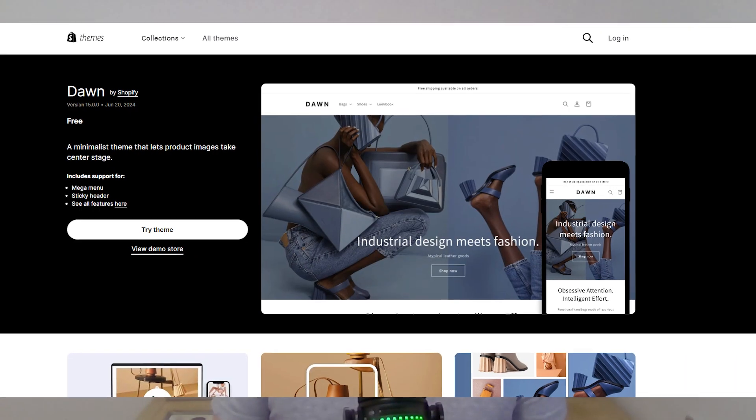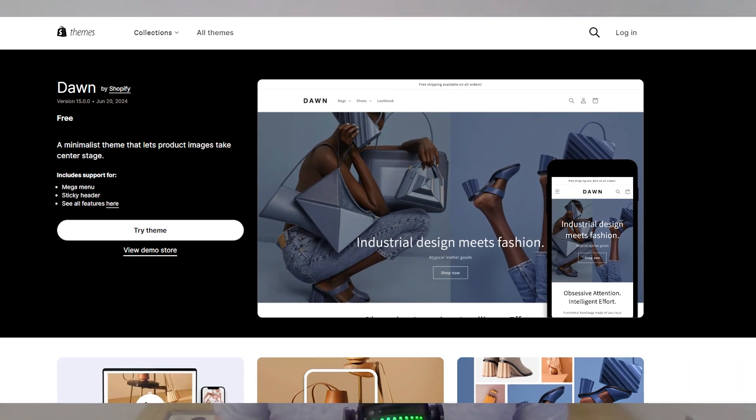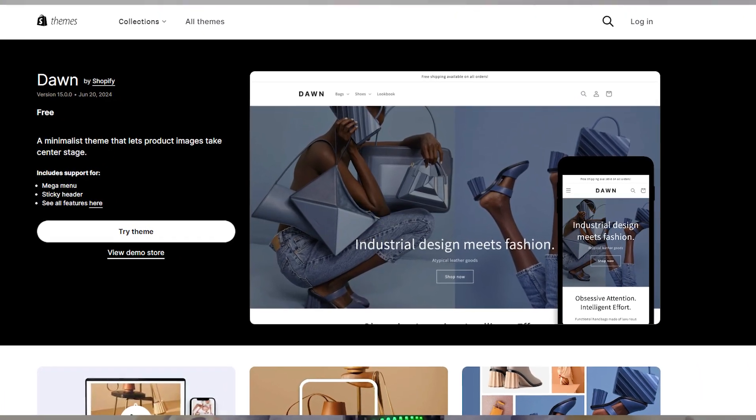Hey everyone, Dawn version 15 just came out and I wanted to share some of the changes with you. There are two changes that I think are more interesting, and the rest I'm not really going to cover because they're not too important for the majority of you. But stick around to the end because there was a big change that was just quietly rolled out that I didn't see announced anywhere, but is actually the update I'm most excited about.